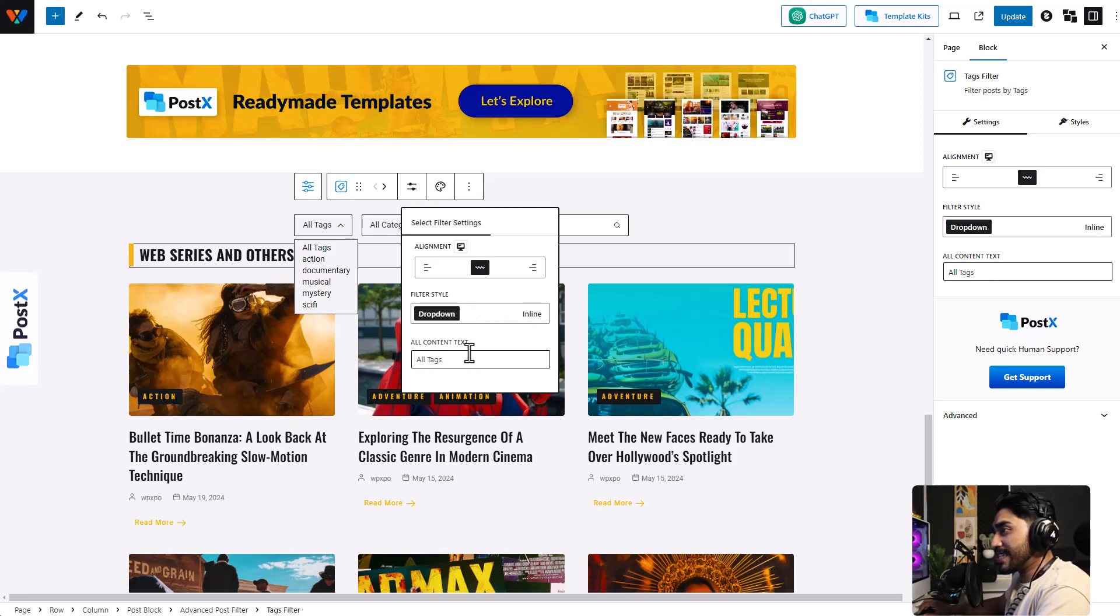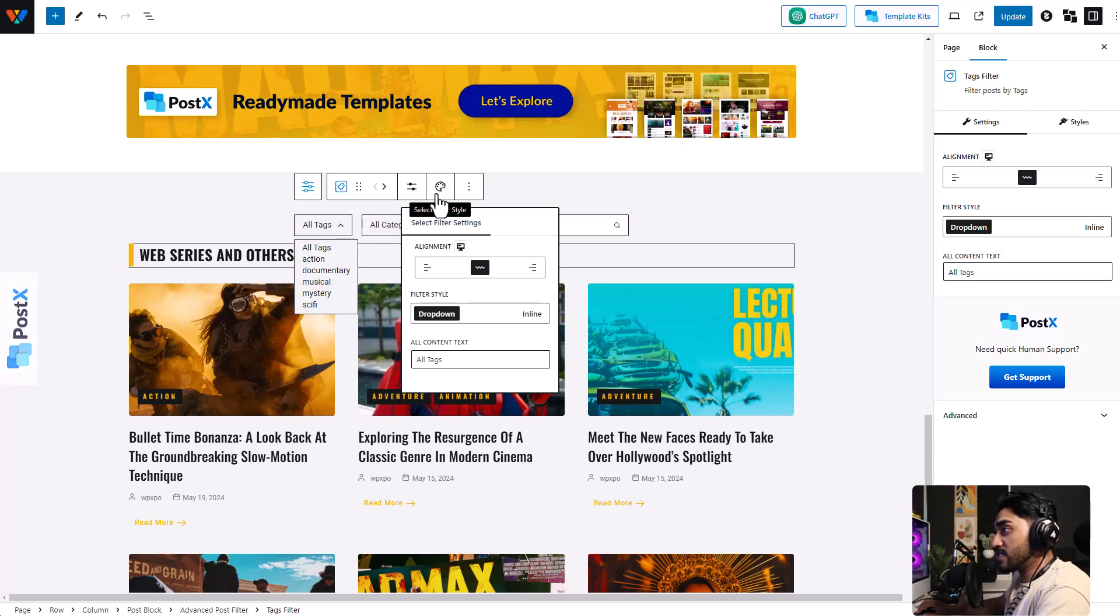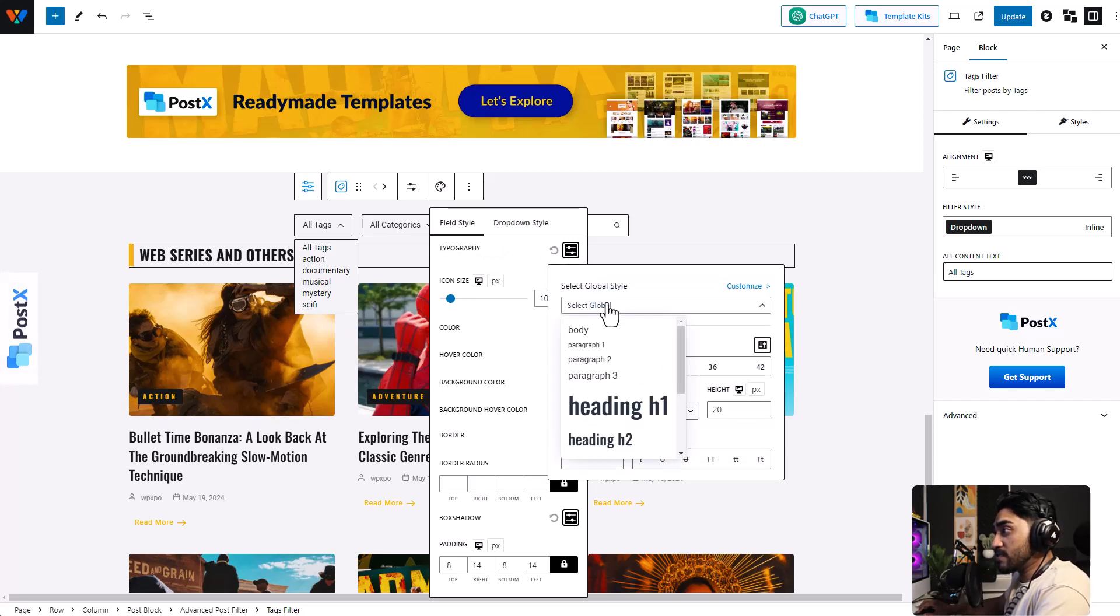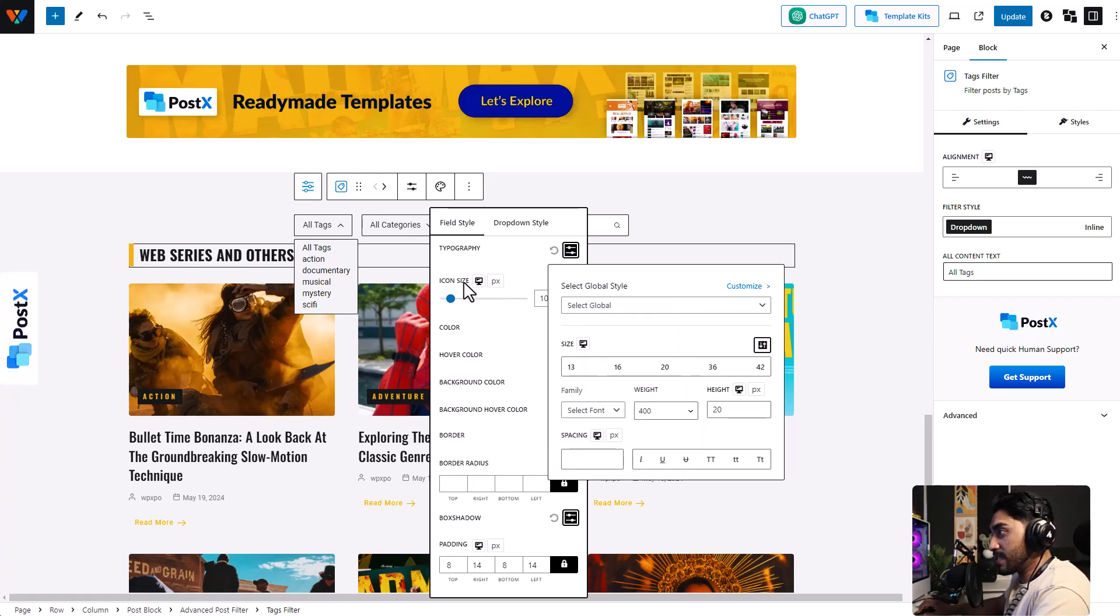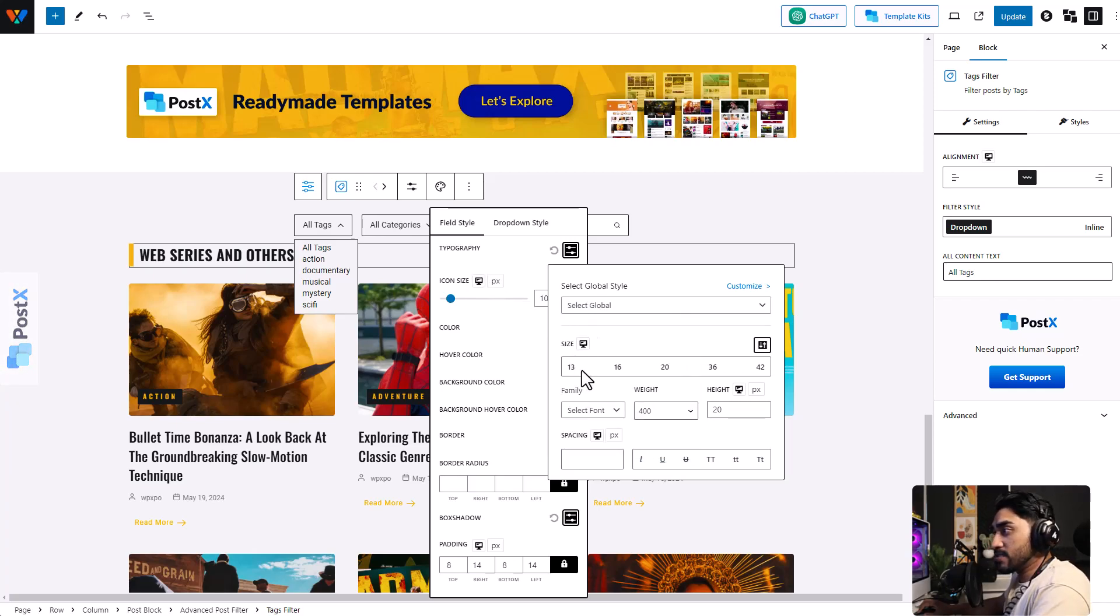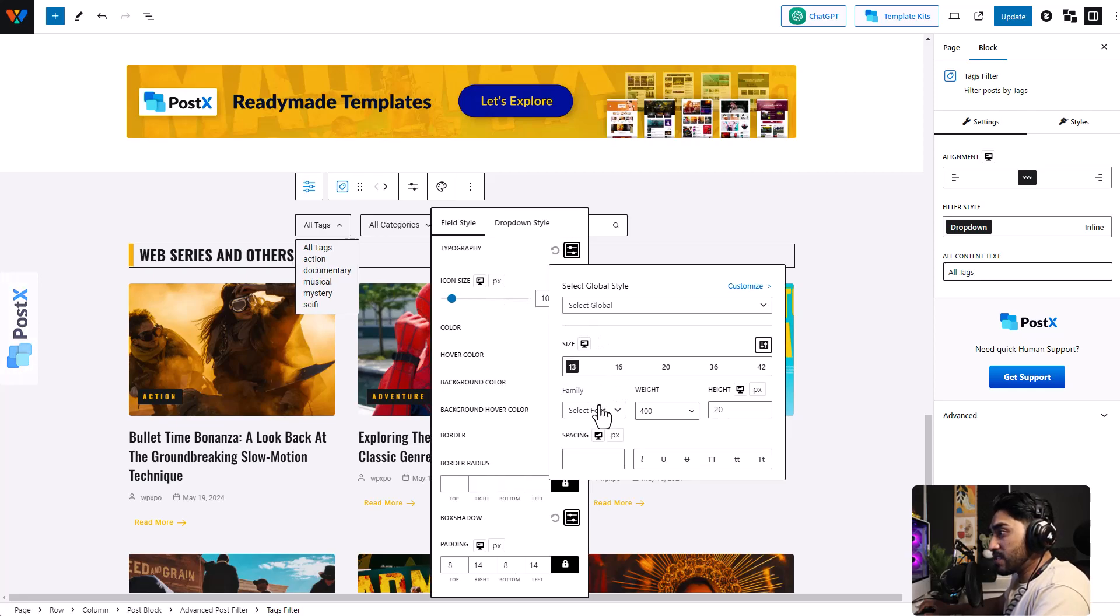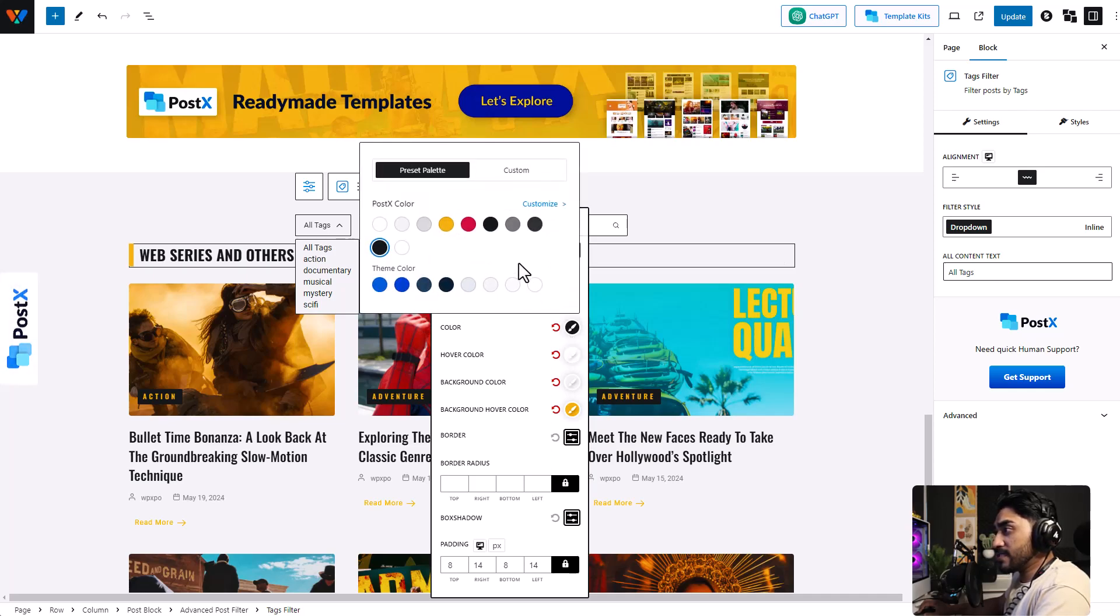Then there is a visual customization setting. Click on this icon right over here. From here you can change the typography. You can select the style, let's just keep that PostX global style because that suits really well, and change the size. You can even change the font, the weight, and so on.